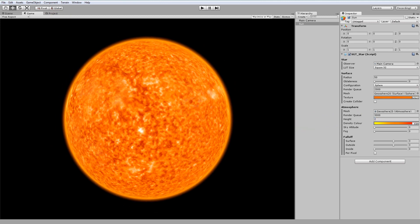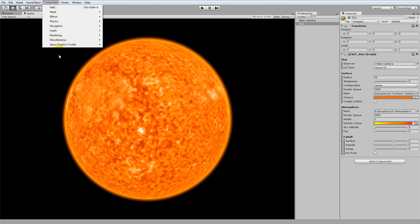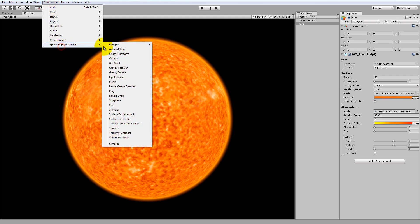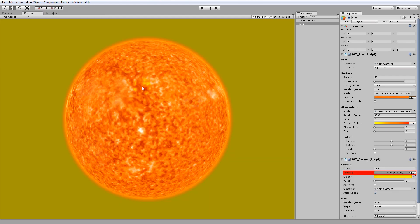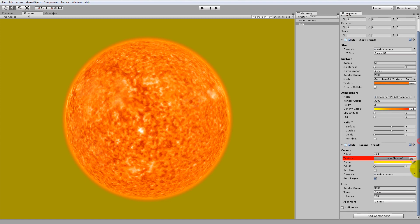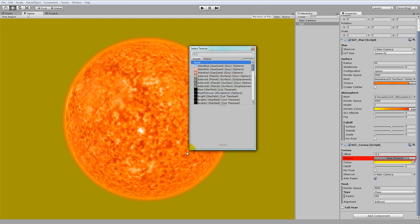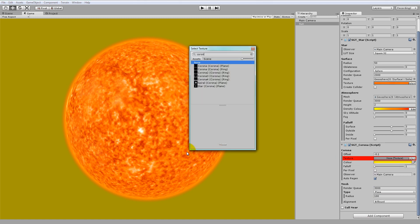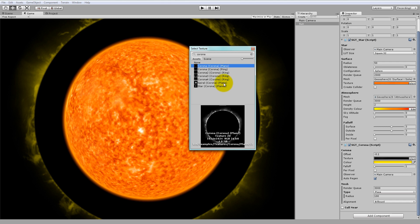Now we just need to add a Corona. To do that, go to Component, Space Graphics Toolkit, and then add the Corona component. Now, keep in mind the mesh type here is currently set to Plane. So if we go to our texture and type in Corona in the texture search box, you have to set one of the plain textures. Let's use the first one here.